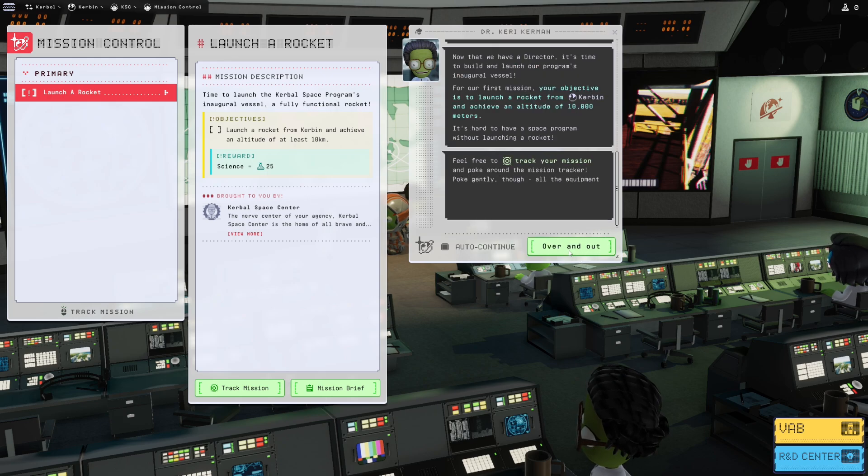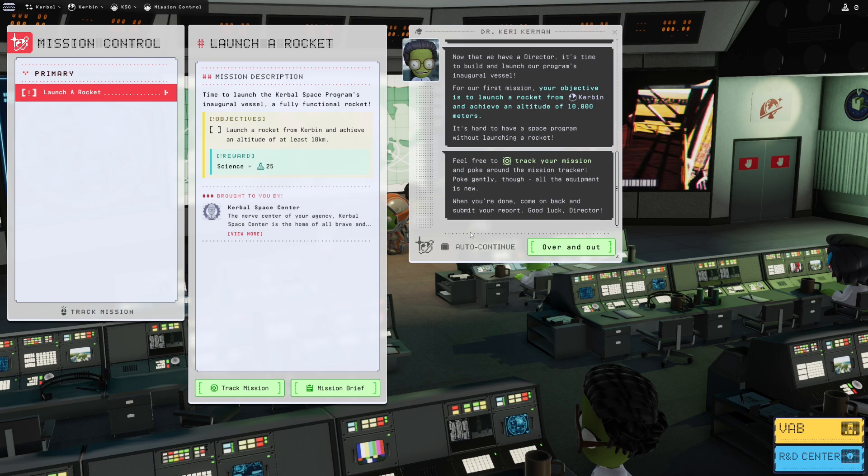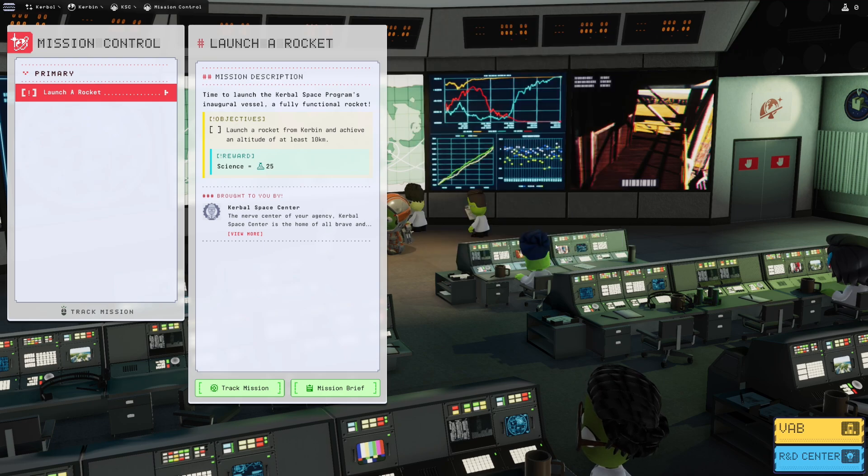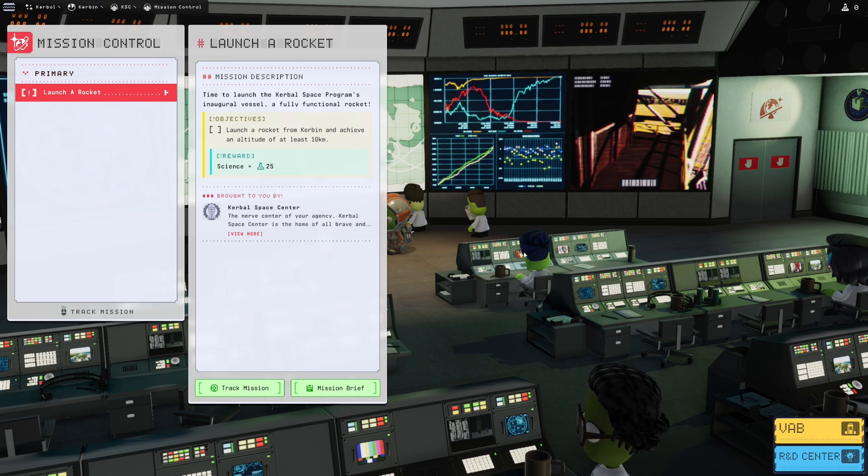Feel free to track your mission and poke around the mission tracker. Poke gently though, all the equipment is new. When you're done, come on back and submit your report. Good luck, director. So we've established the mission parameters for what we're going to be doing for our inaugural launch for episode zero.